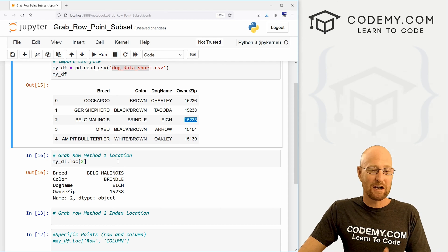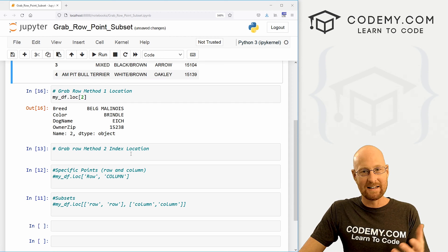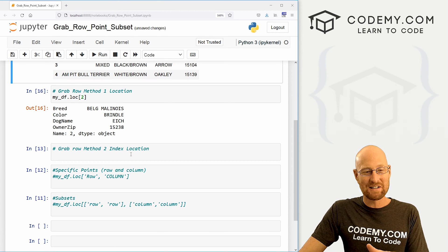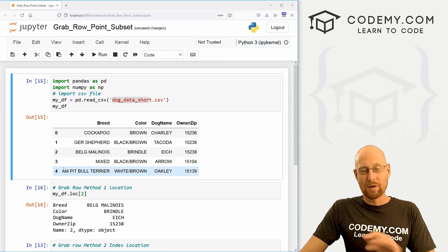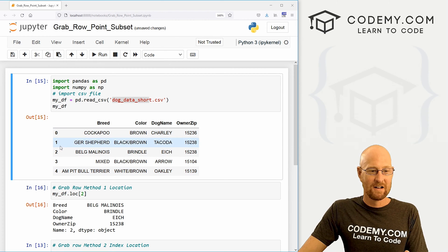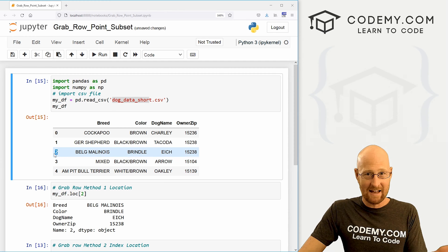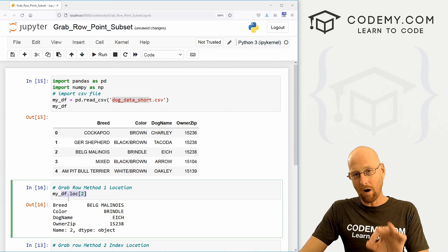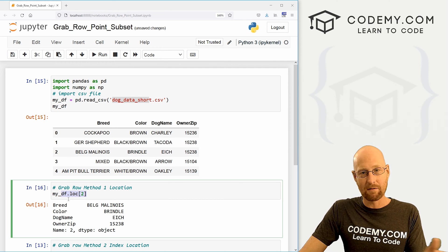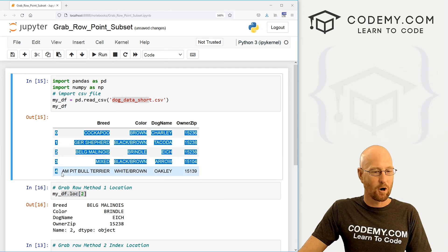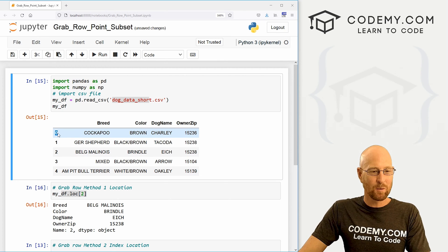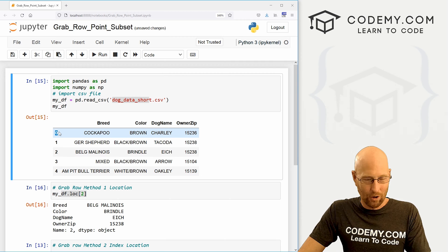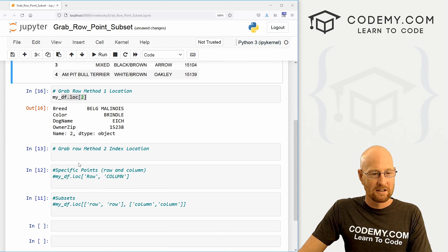Now we can also use the iloc method. And that stands for index. Now this is going to look very similar to what we just did because our rows are numbered, but pretend your rows had names, right? If instead of this being number two, it was Ted, right? You would use the location method to call Ted, but you could also use the index number of that row. Just like Python lists, these rows start at zero. In our case, they actually start at zero. But if these were, you know, named with words, the first one would be zero, the second one would be one and so on.